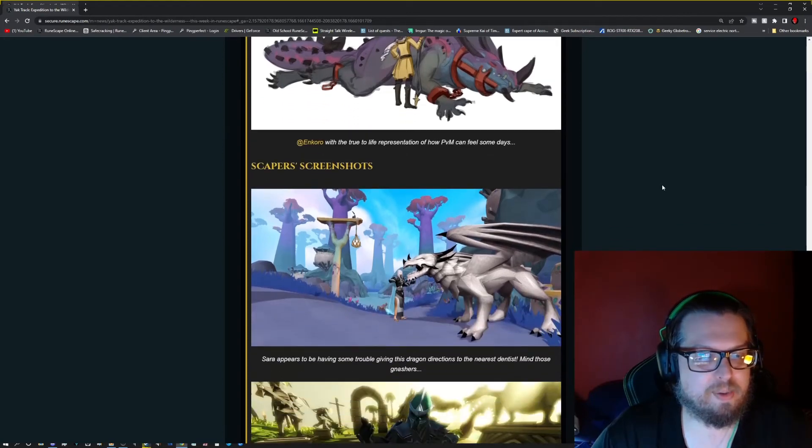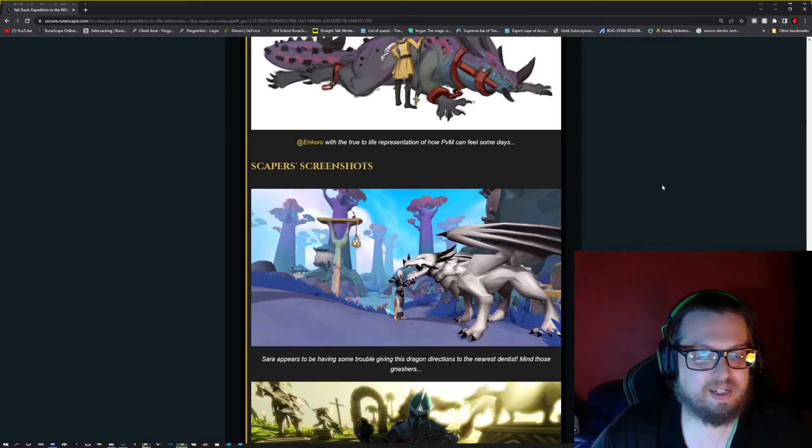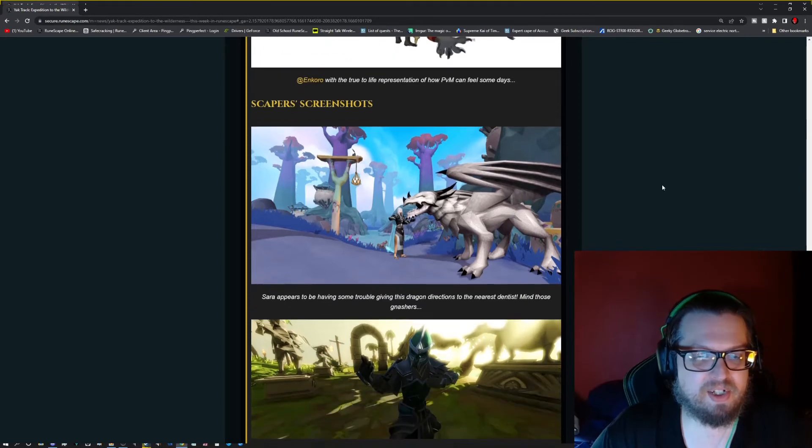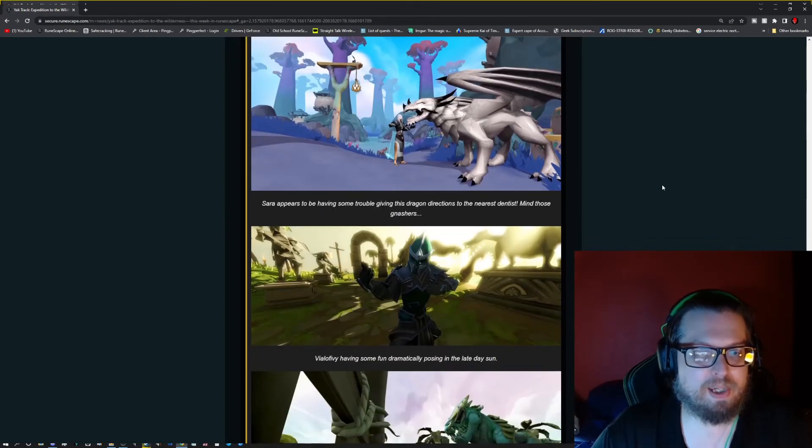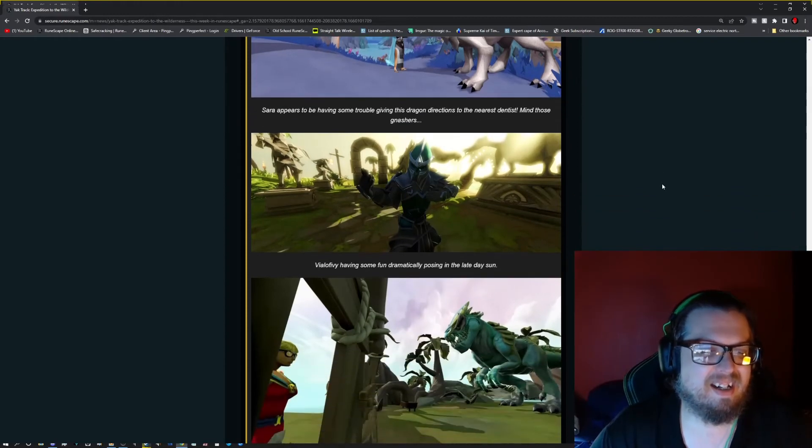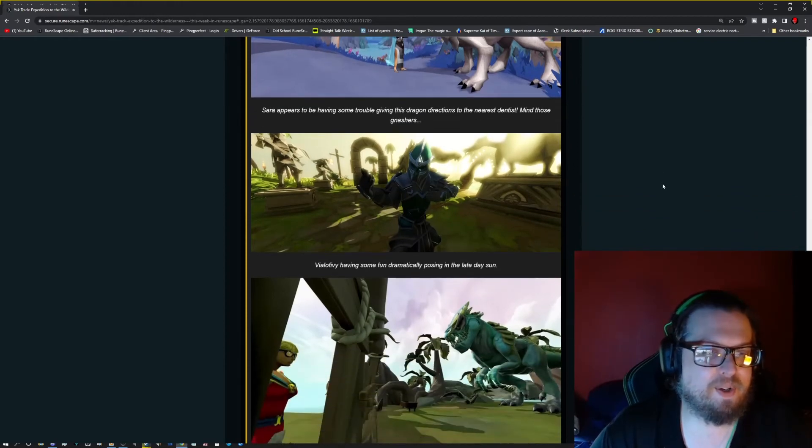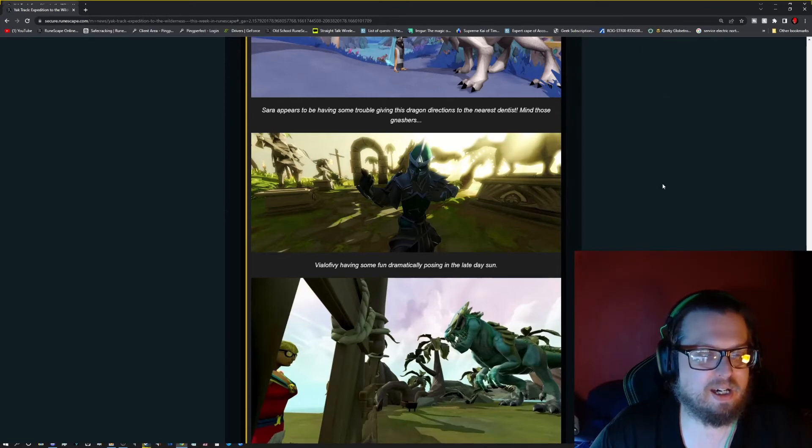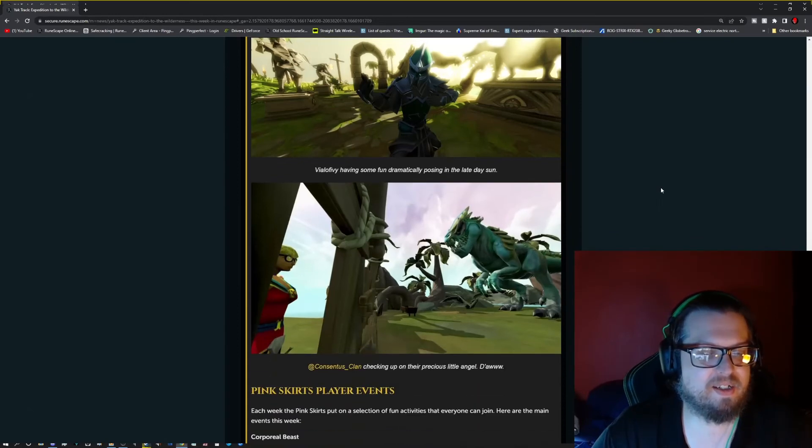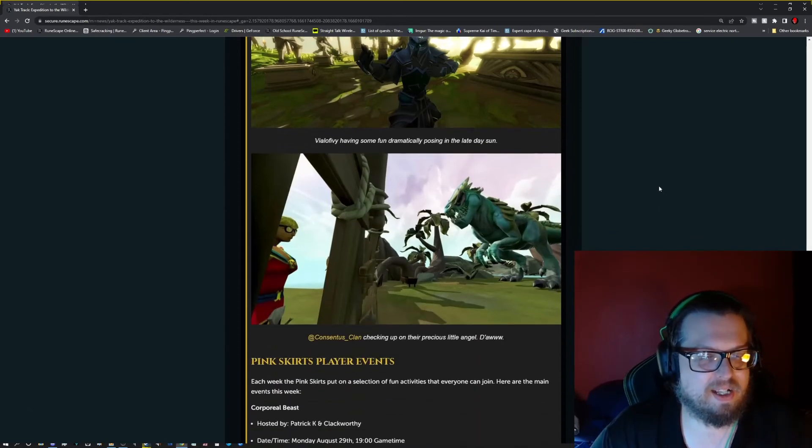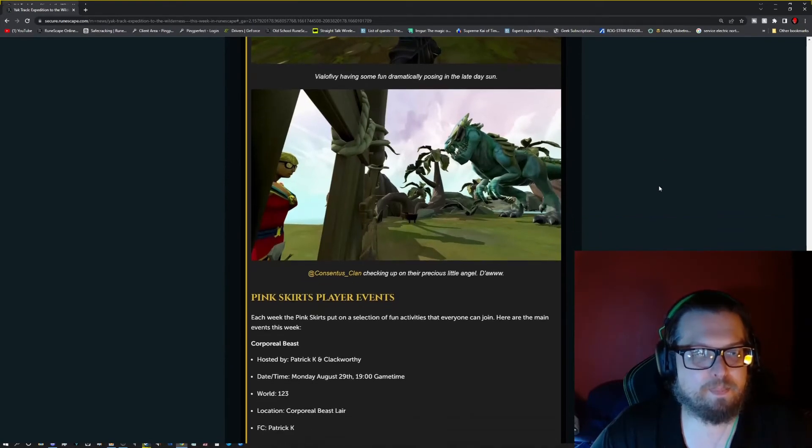And then we have a scaper screenshot. It looks like Saradomin is being a little chatty with what looks like he is the old dragon, I believe. Watch me be completely wrong. And then Vile of 5e. I probably butchered that name badly. But they're having a little bit of fun in the sun. And then we have Kusentas underscore clan, checking up on their little dino pet baby.